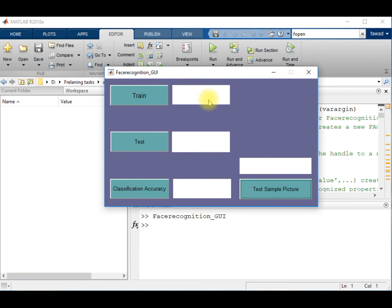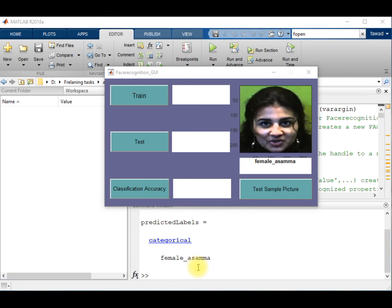And you can see that the graphical user interface has told me this is the image of a girl. She is a female and her name is Asama.